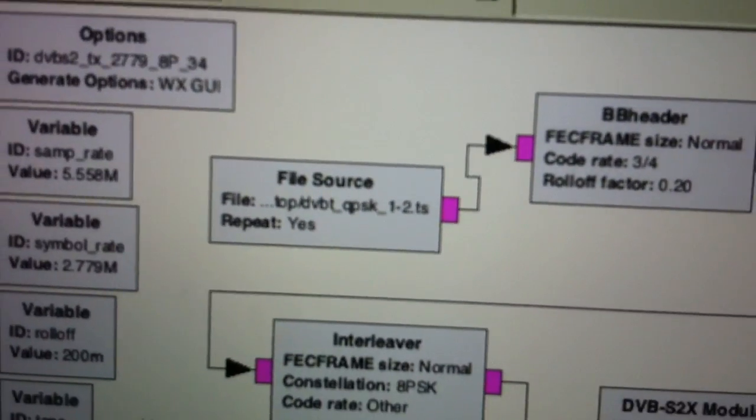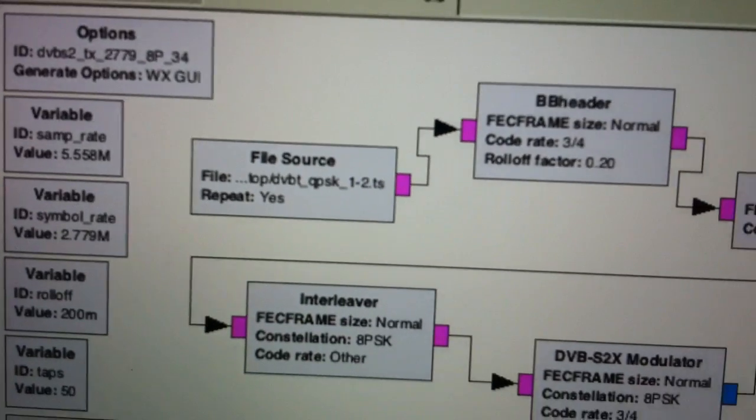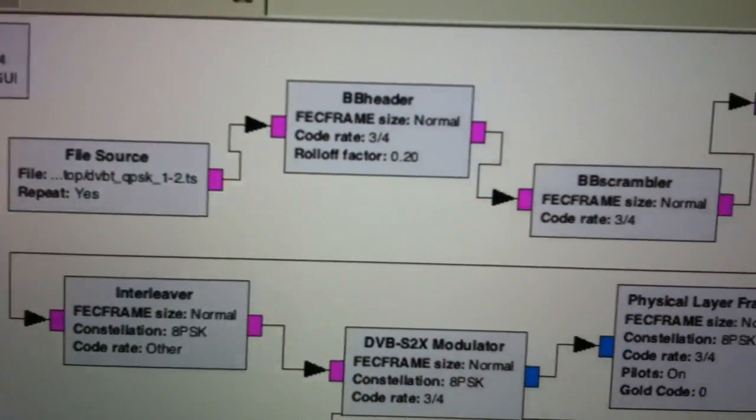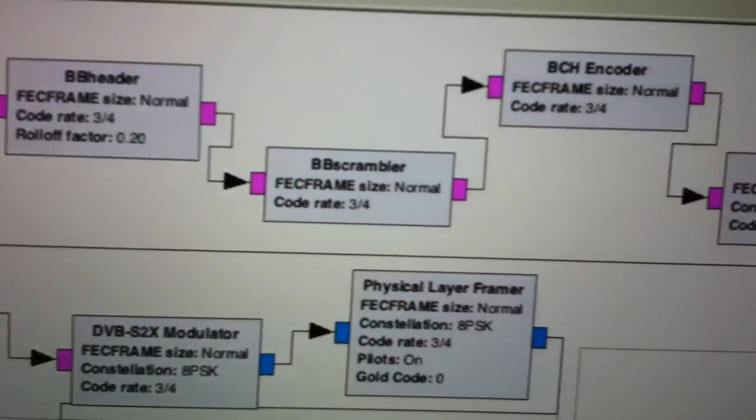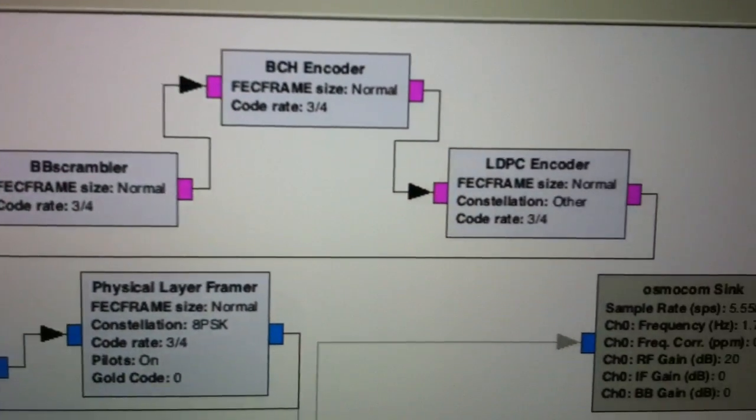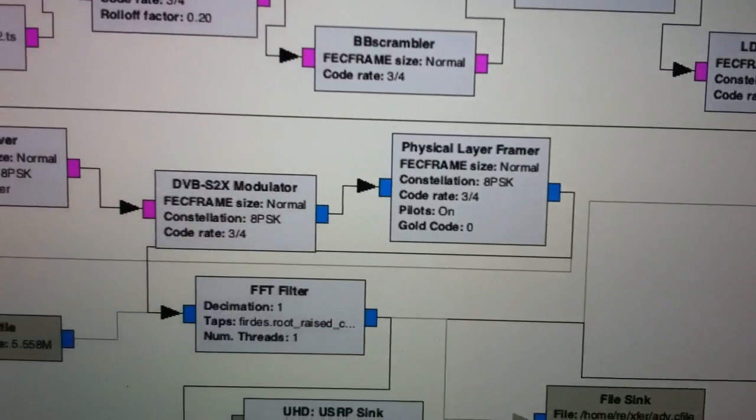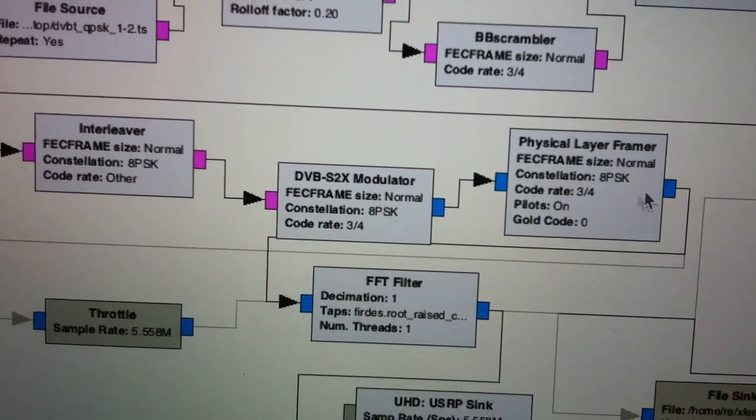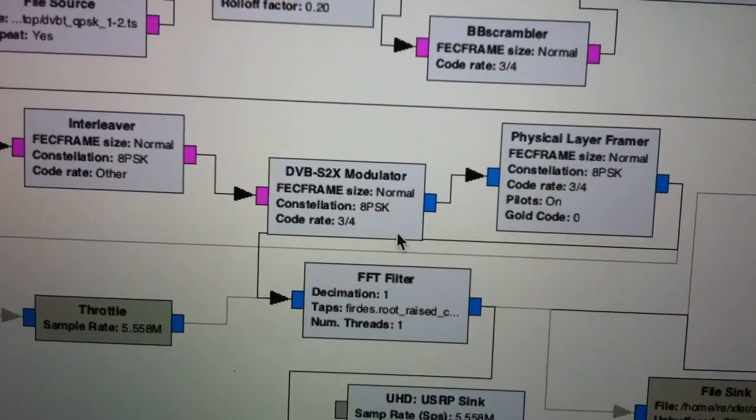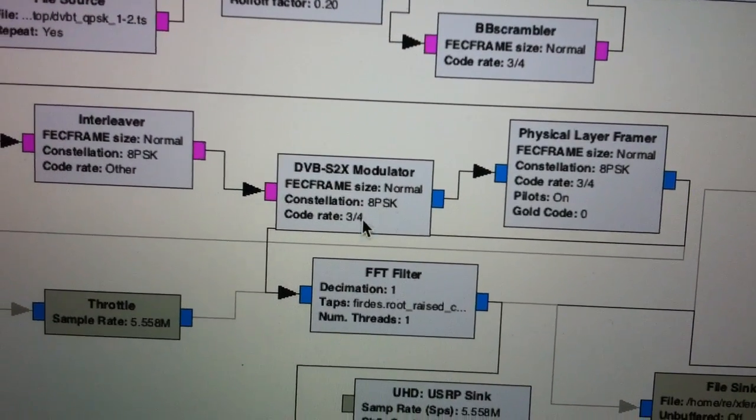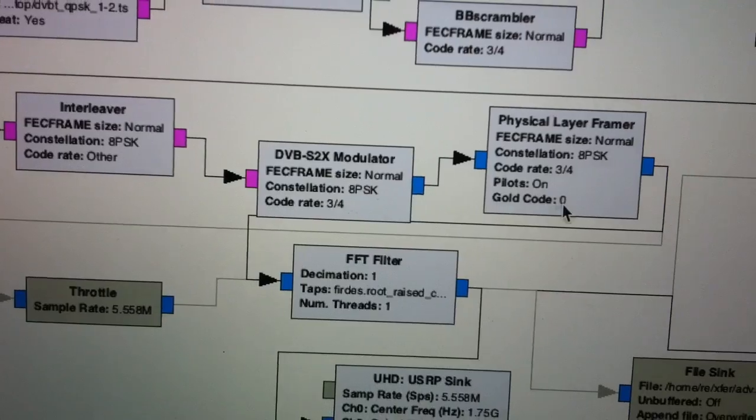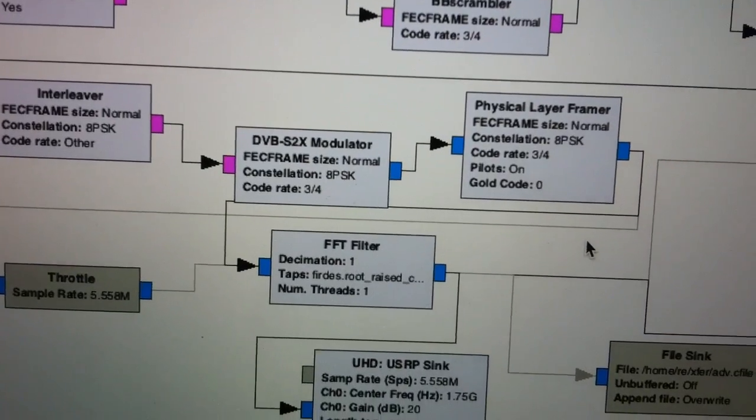So I'm going to go through all the blocks: BCH, LDPC, APSK, FCS 3 over 4.